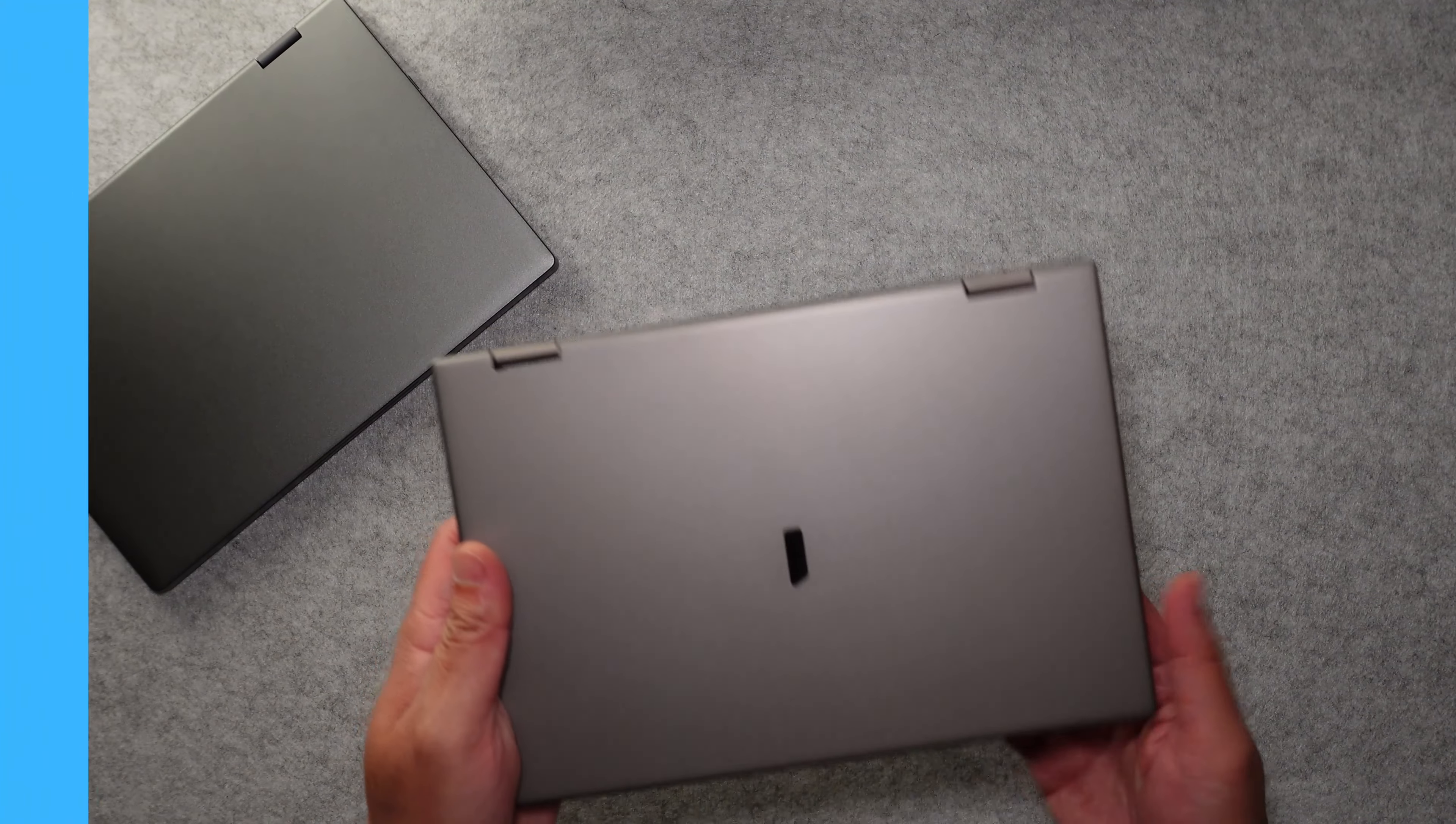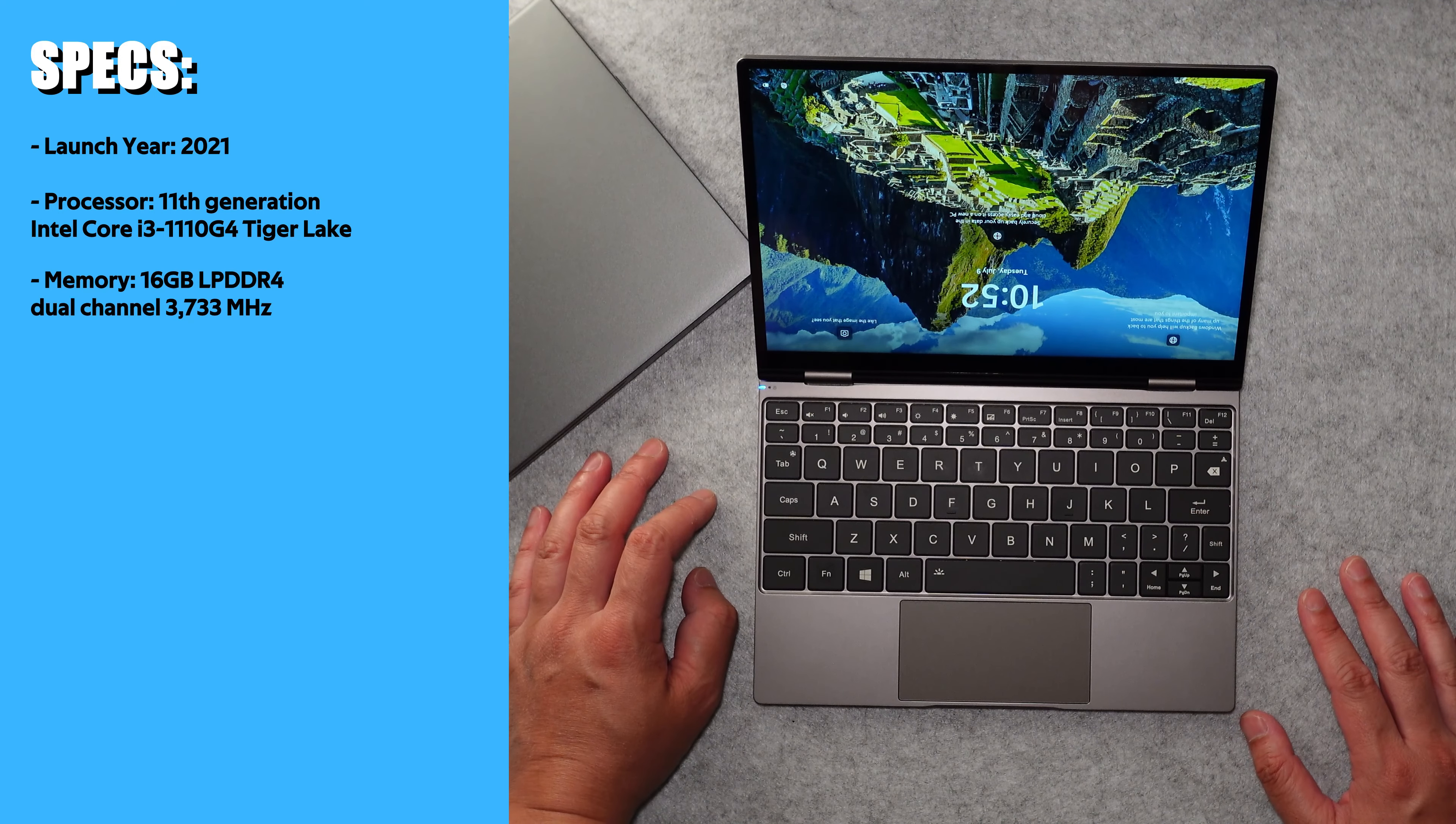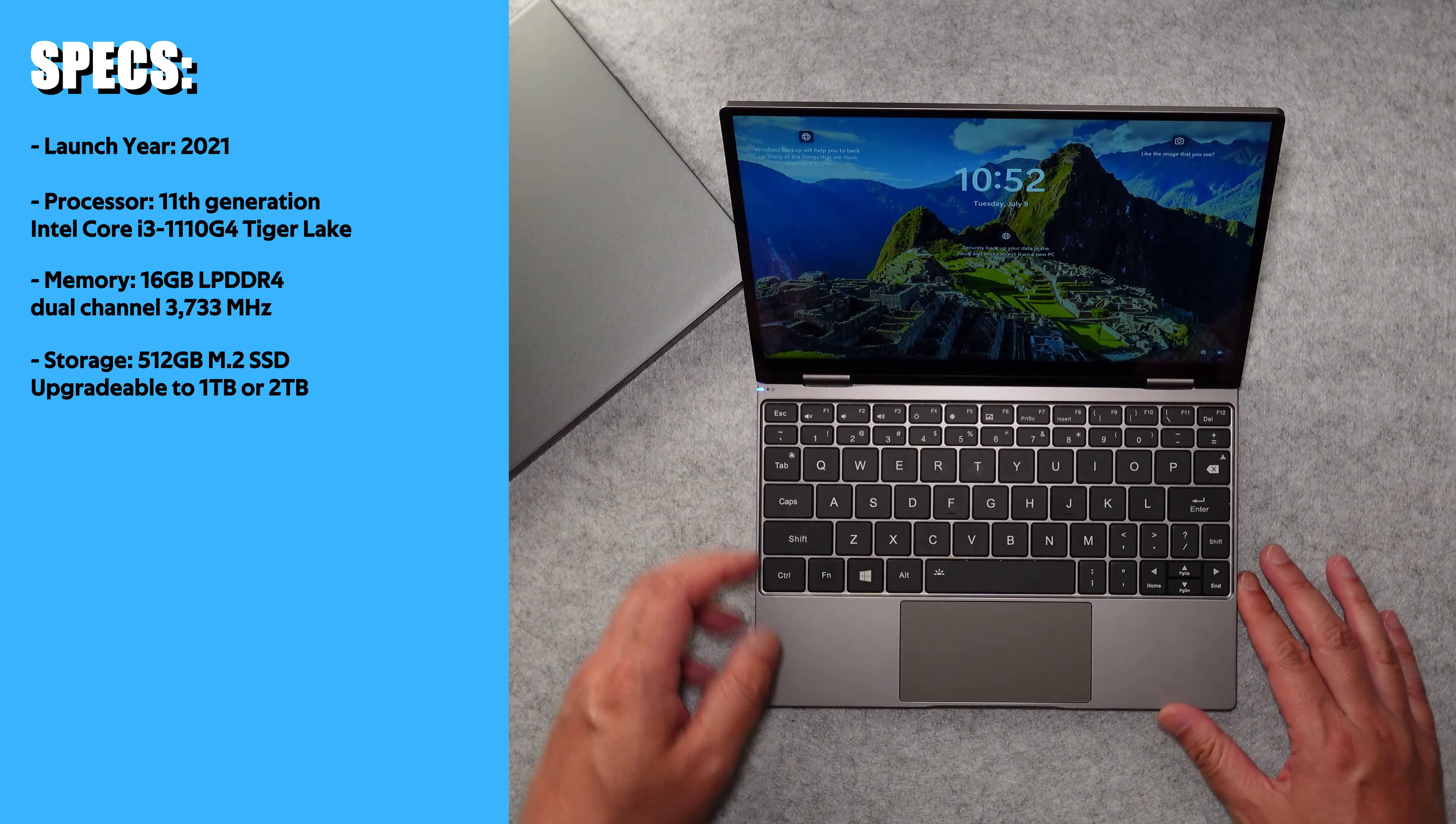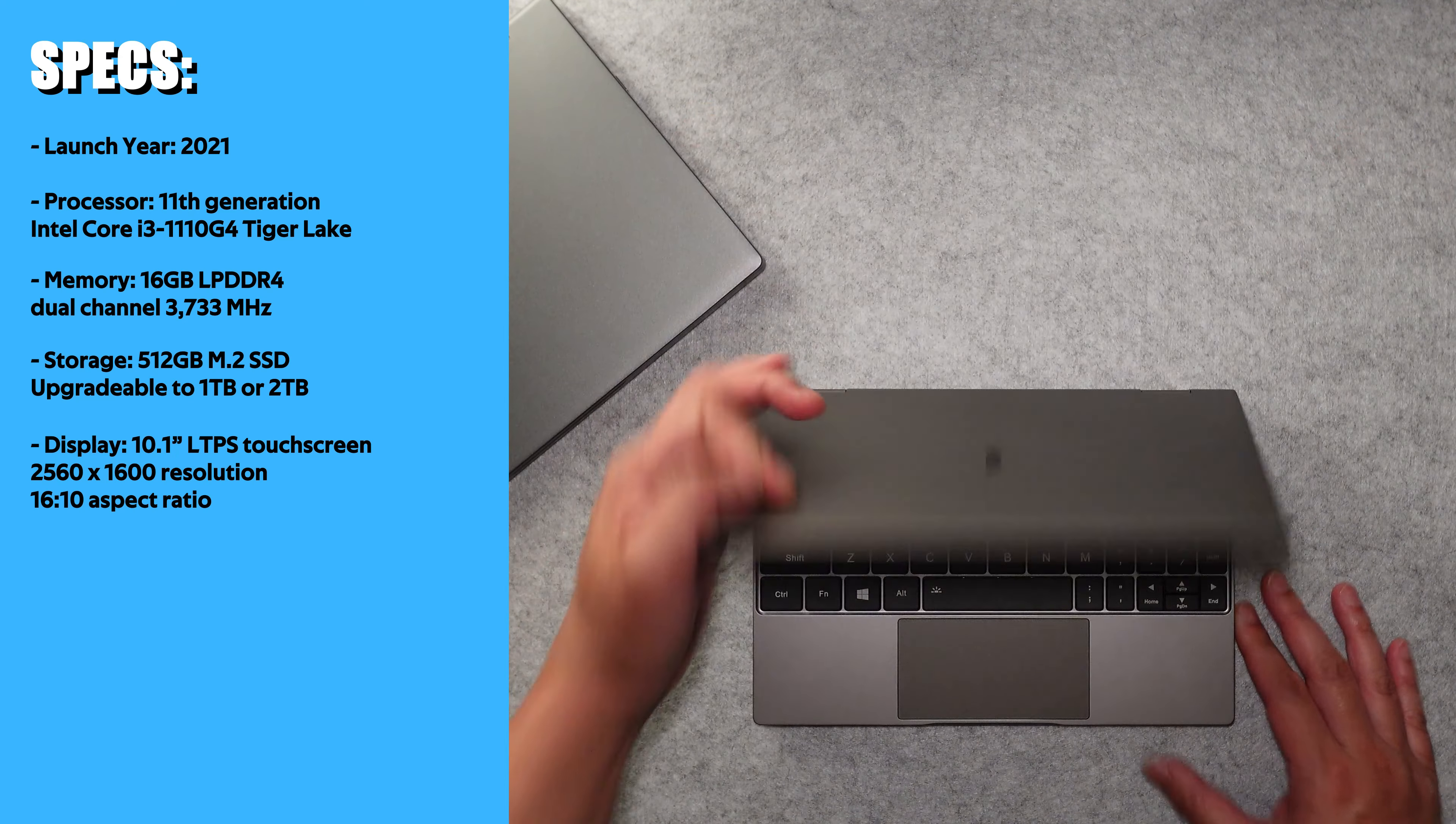This particular version was launched in 2021 and has an 11th generation Intel Core i3 1110G4 processor, which is based off of their Tiger Lake platform. It has 16 gigs of LPDDR4 dual channel memory running at 3733 megahertz, a 512 gigabyte M.2 SSD, which is upgradeable to one or two terabytes, and a 10.1 inch LTPS touchscreen display that has a 2560 by 1600 resolution and a nice 16 by 10 aspect ratio.